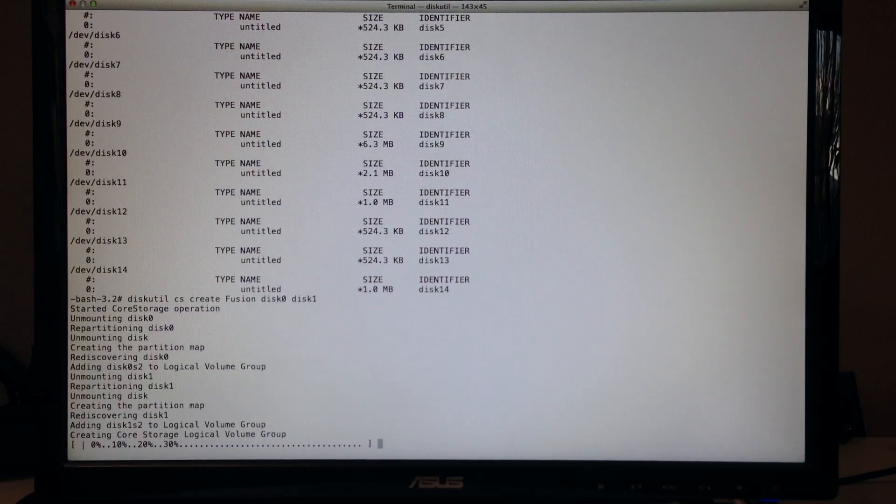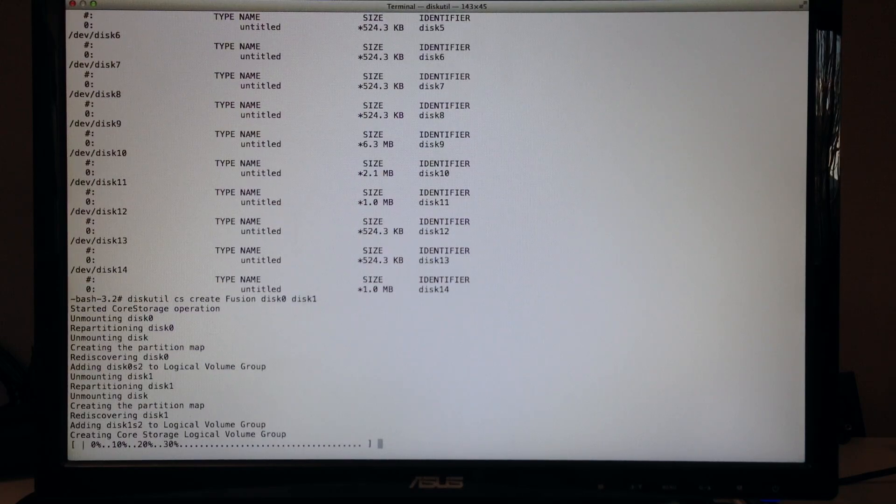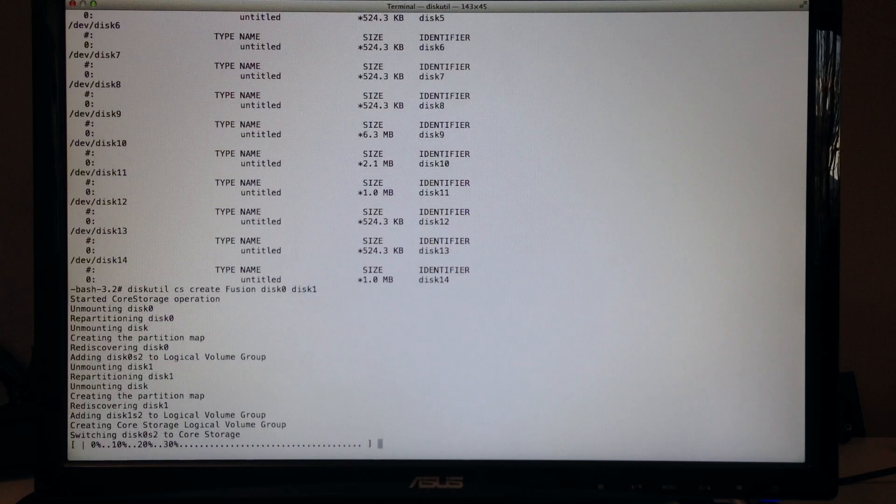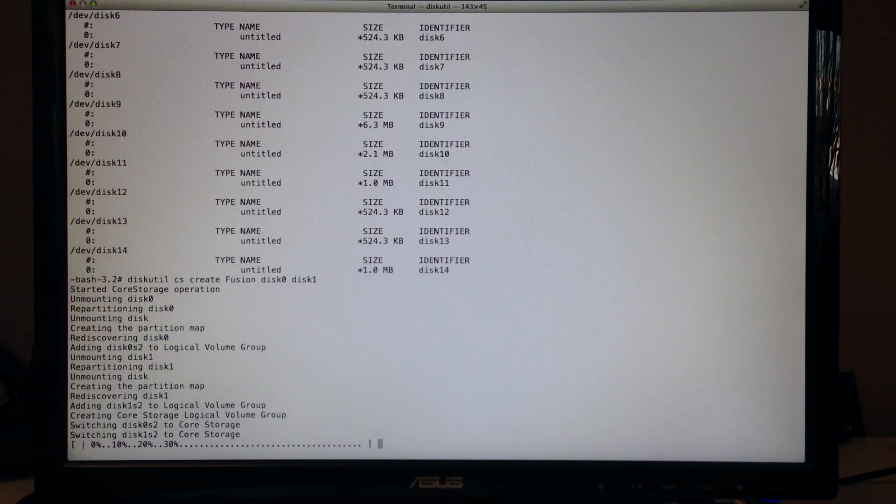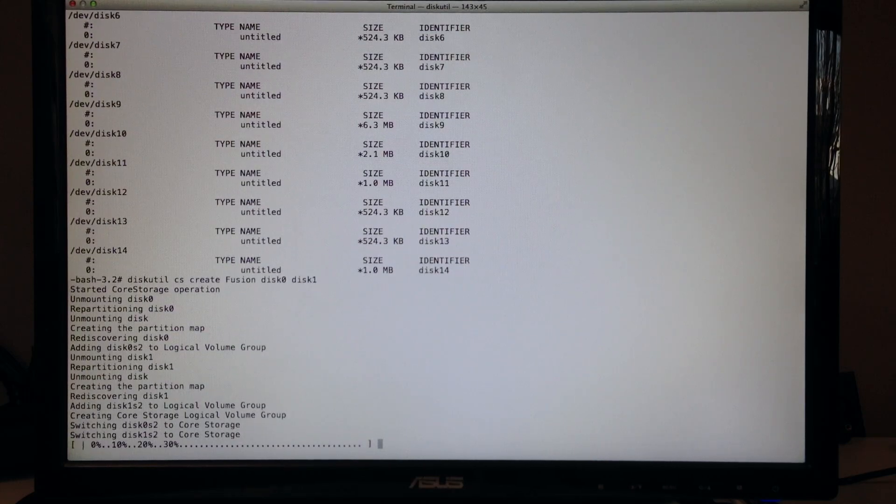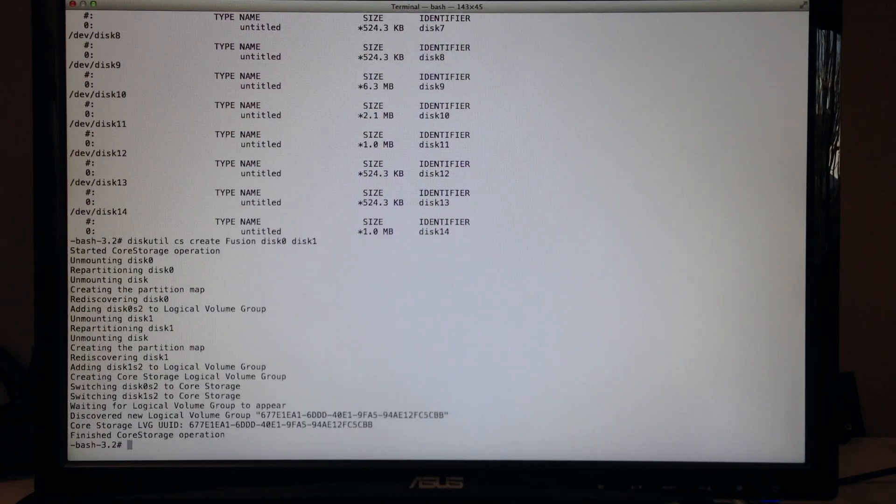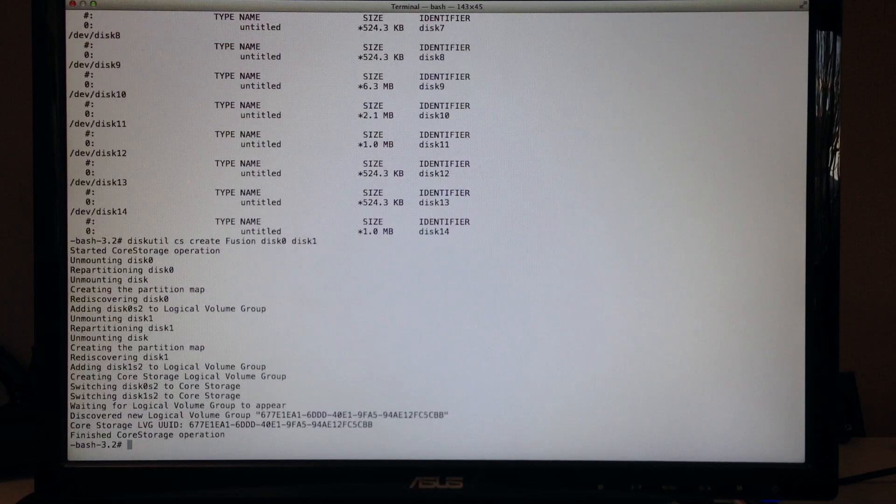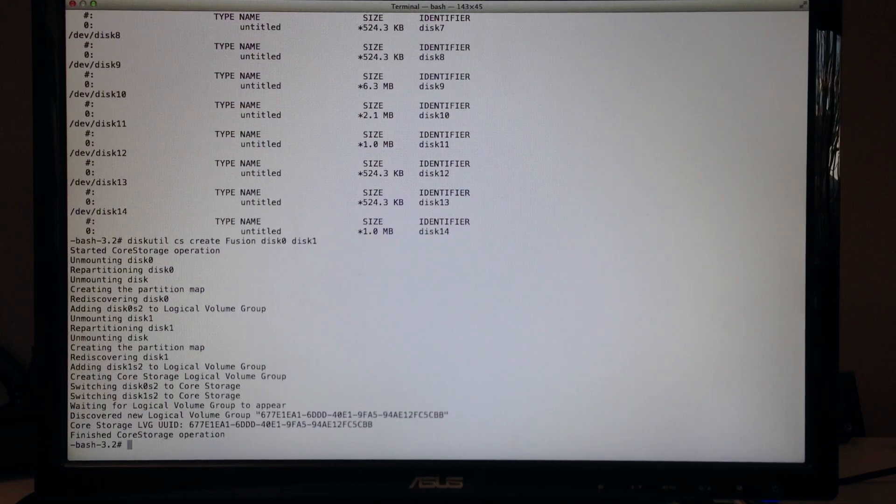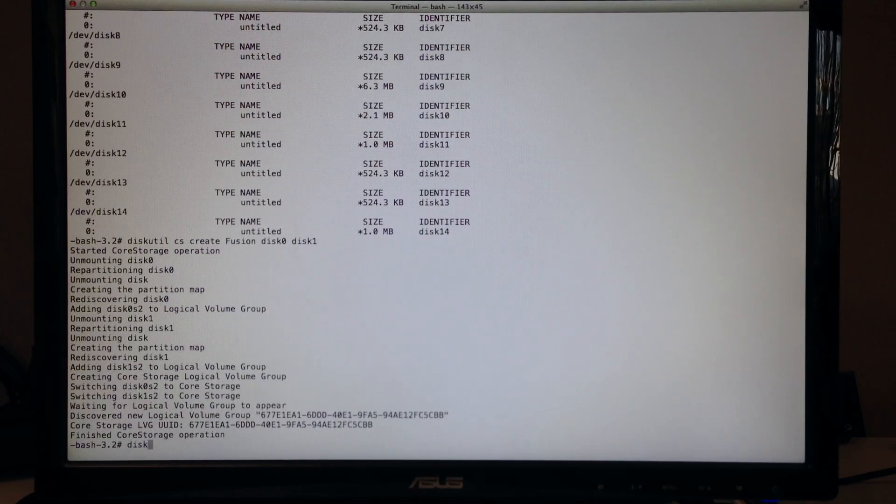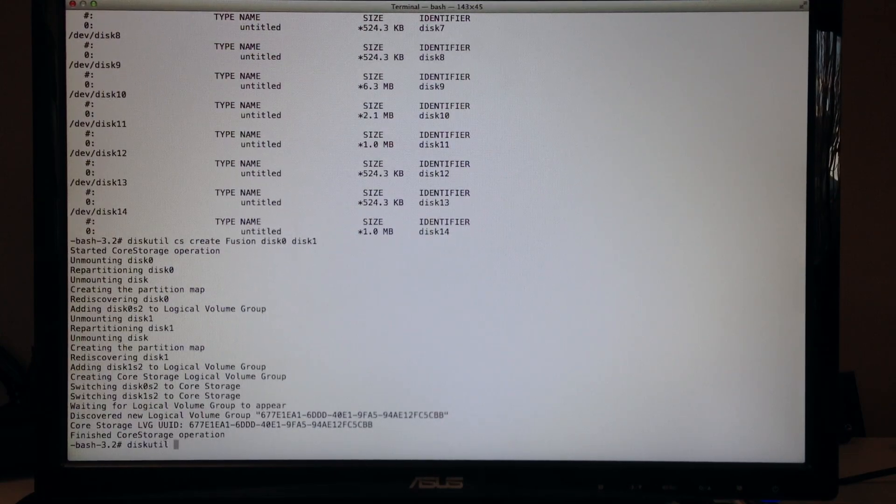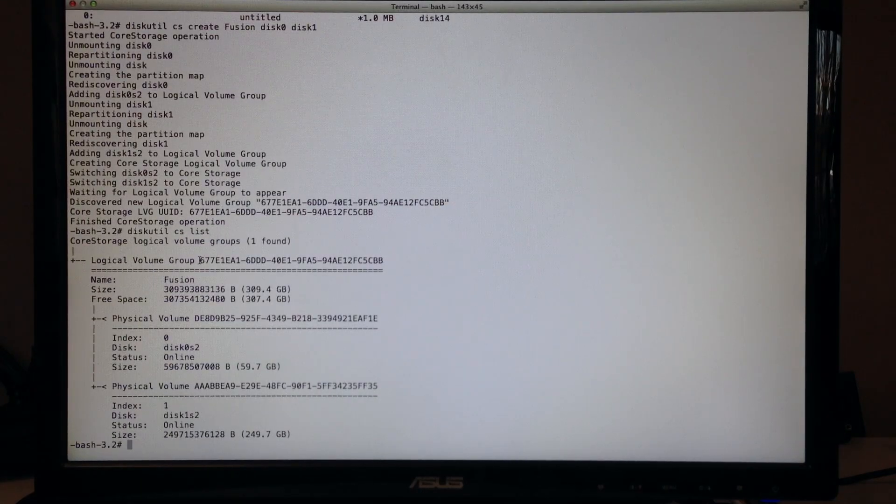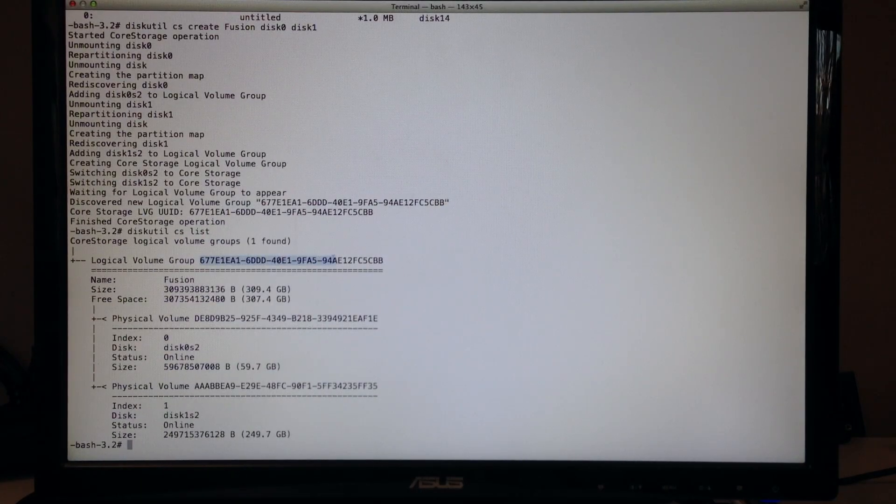And then run diskutil CS list. And here's our logical volume group. We want to copy the identifier from here.